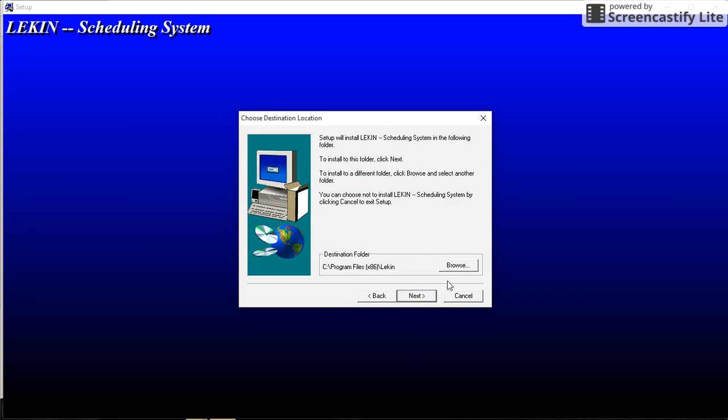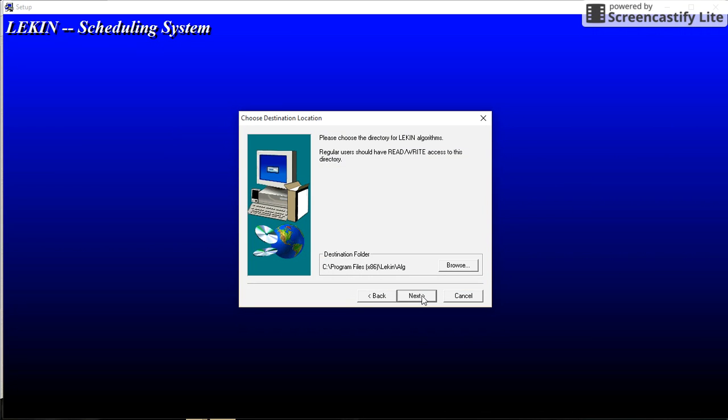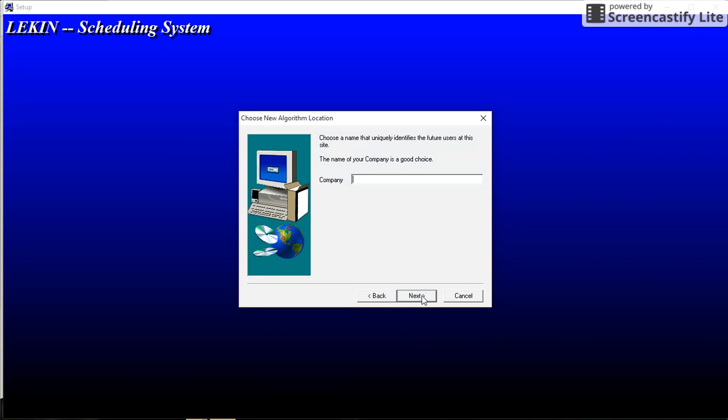In this part we can choose the location of the program, so in this case we are going to click on next and next.